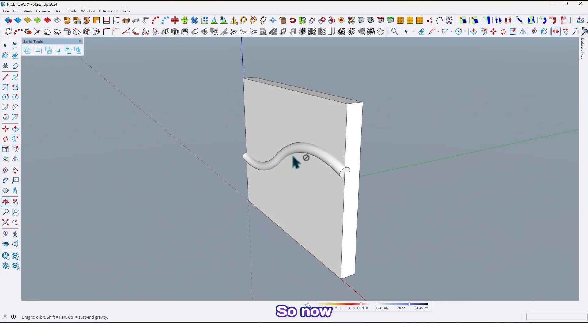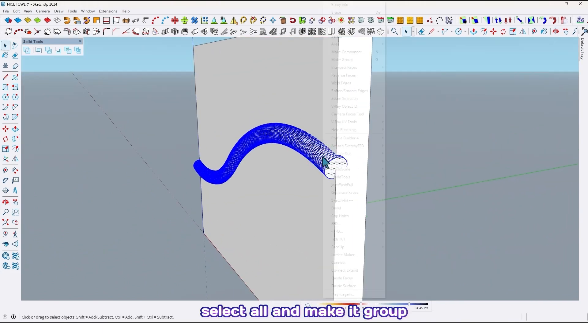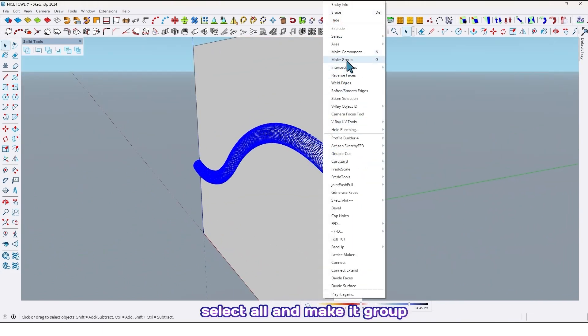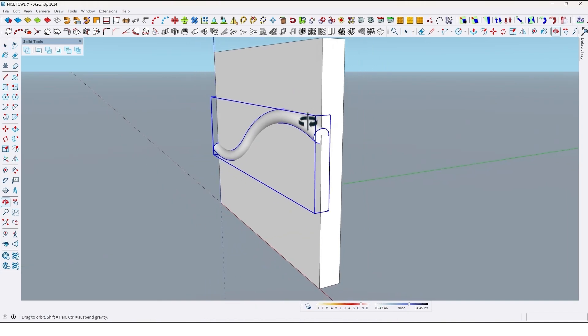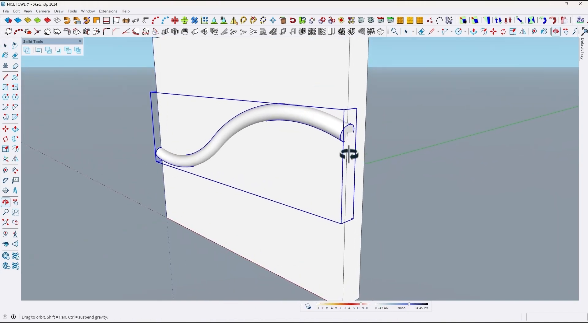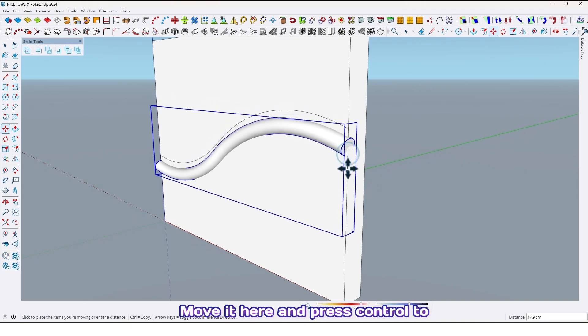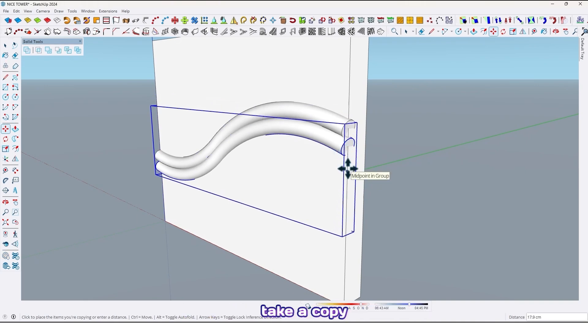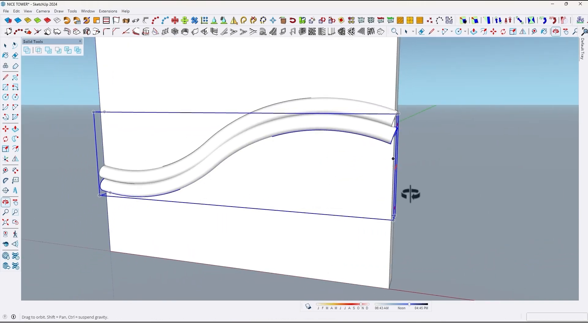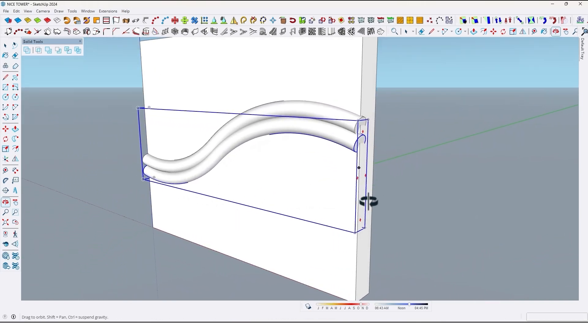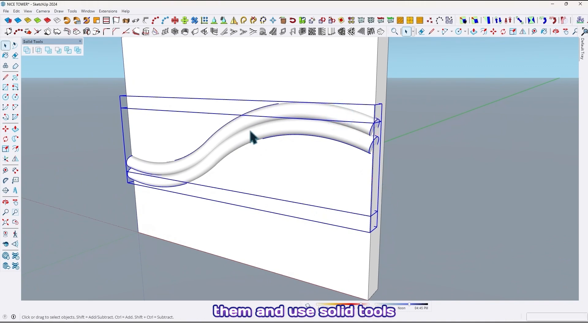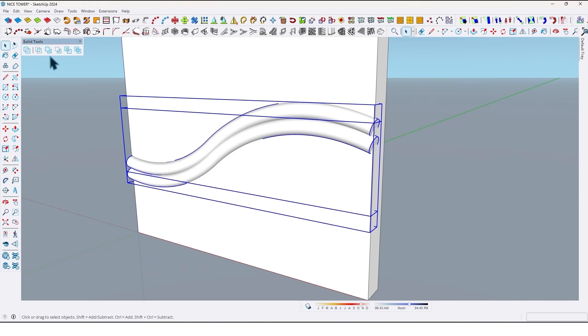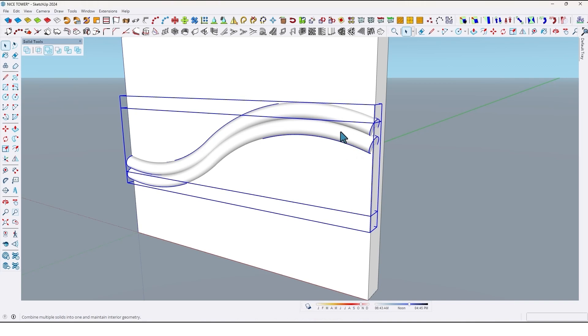So now select all and make it group. Use move tool, move it here and press control to take a copy like this. Then select both of them and use solid tools with union option. Make them in one single group like this.